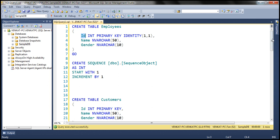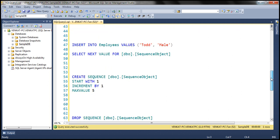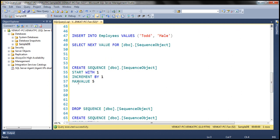Whereas with the sequence object, we can specify the maximum value using the MAXVALUE option. This MAXVALUE option is optional — if we don't specify it, then the maximum value of the sequence object will behave like the identity property, in the sense that it will use the maximum value of the data type of that sequence object.